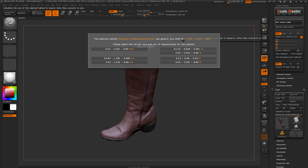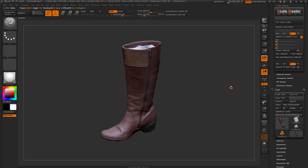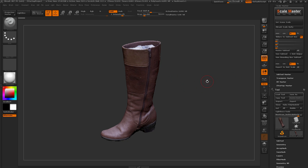I exported this model out of an application that had its environment set to inches. Now after you have the idea of your model's size, you'll get a few choices to select from. For this model, I'm looking for 4.43 by 13.91 by 9.69 inches, so I'll click that. Scalemaster is going to take that selected value and convert those generic units into millimeters, setting a standard inside ZBrush. Any file run through Scalemaster will be in this millimeter format, so imported or appended files modified with Scalemaster will come in at the correct size.